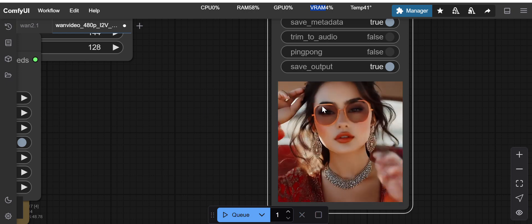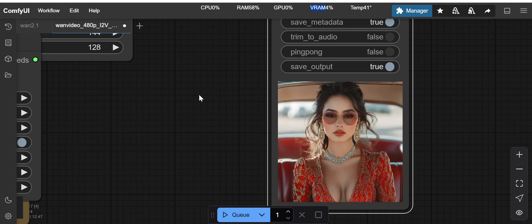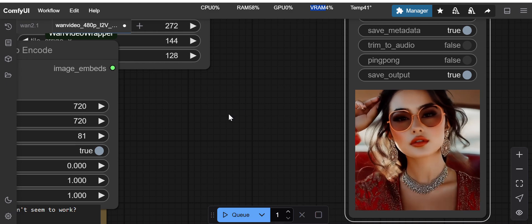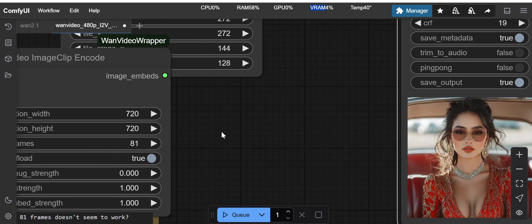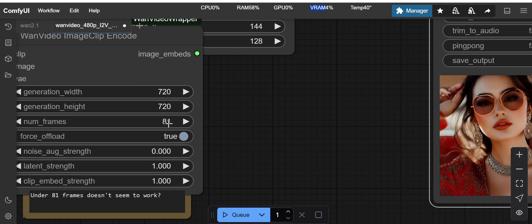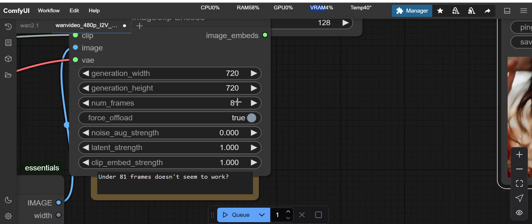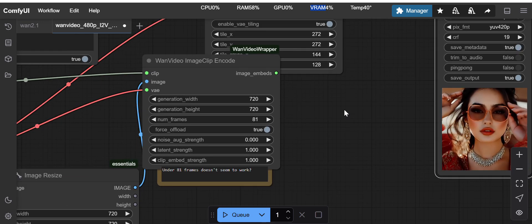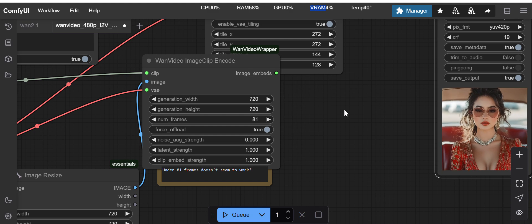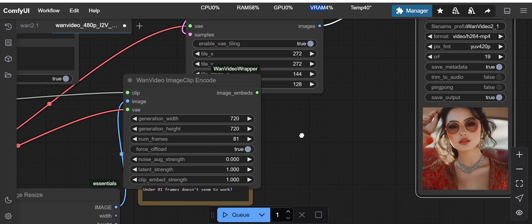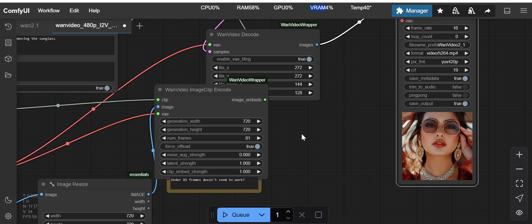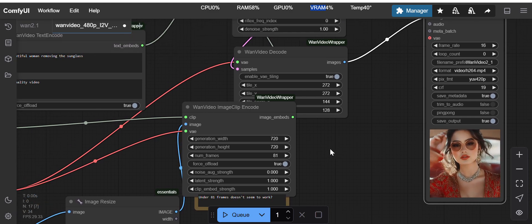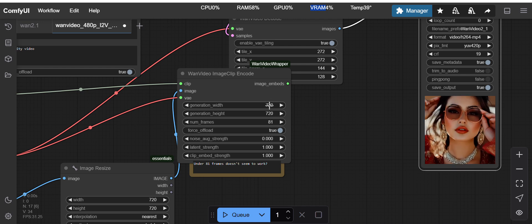I feel like it is kind of trying to remove the sunglass but it has not completed. That could be because of the number of frames I have given. If I give more number of frames, then it will be able to do the complete video.